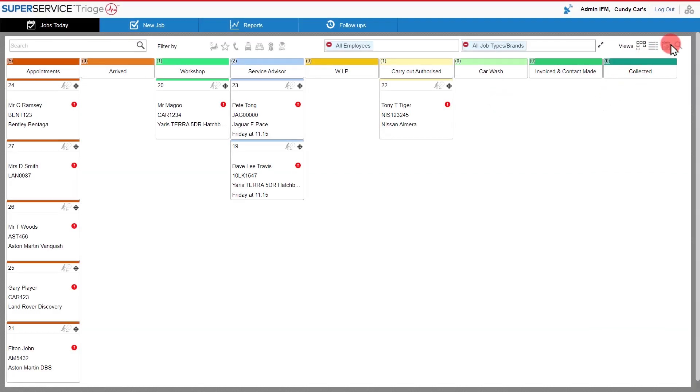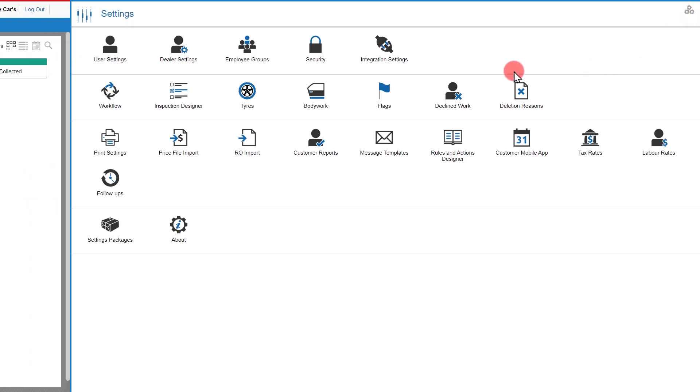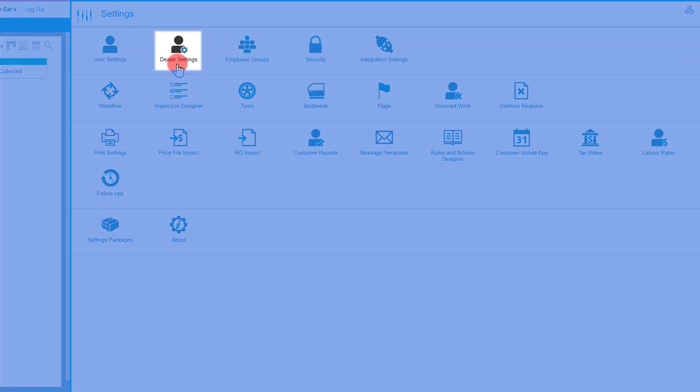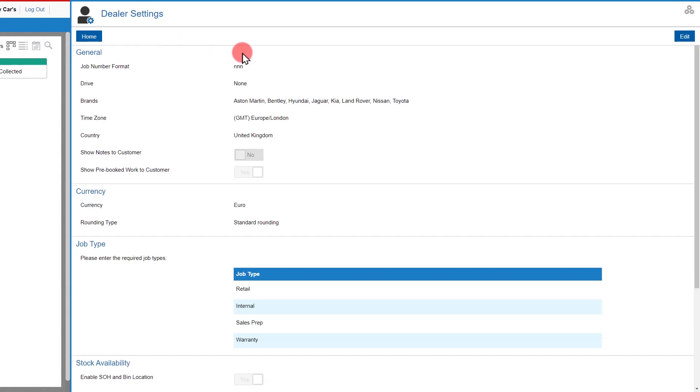Within my settings by clicking the three cog icon in the top right hand corner, I'm able to set up my brands and job types. Within my dealer settings, I can click edit.